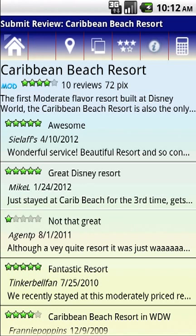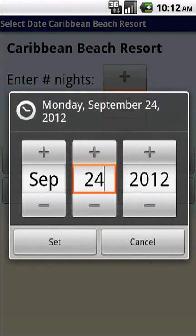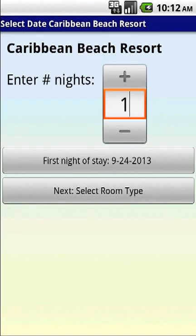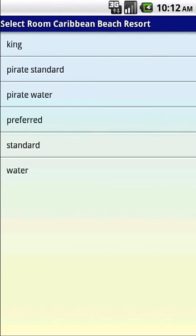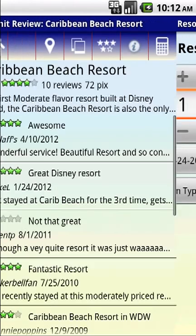Finally, we have our calculator button. This is a calculator feature where you can calculate the price according to room rack rates of a stay at Walt Disney World. This version two has the new 2013 room rates. You can select first the number of nights that you plan to stay, what the start date of your visit is — you can do 2013 here — and then go and select your room depending on the resort. Let's say I want preferred. And voila, it figures out $201 for a one-night stay, September 24th, preferred room. You have links to pictures and reviews, and you could share this with a friend, send it to them by email if you want to show them a nice rate that you found.